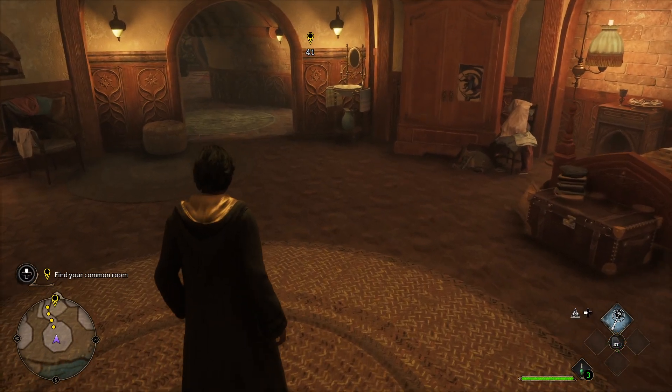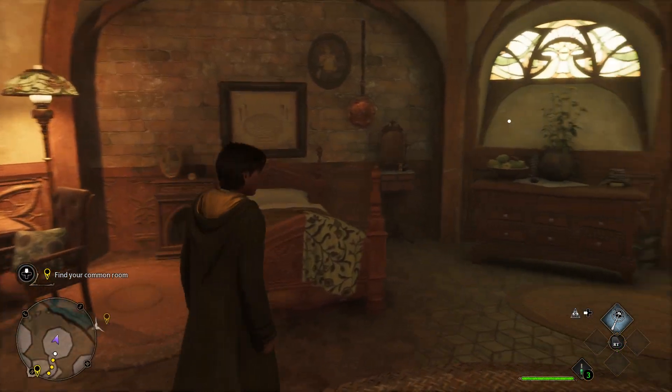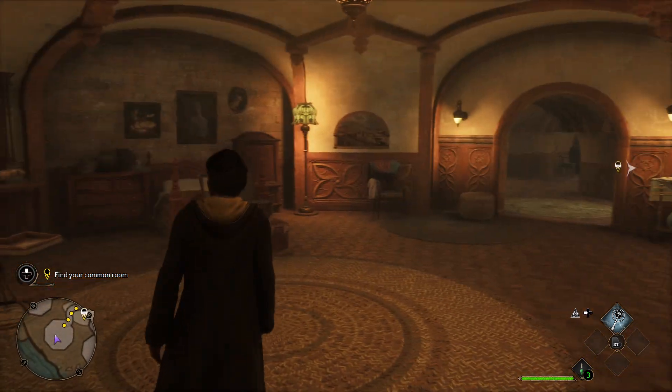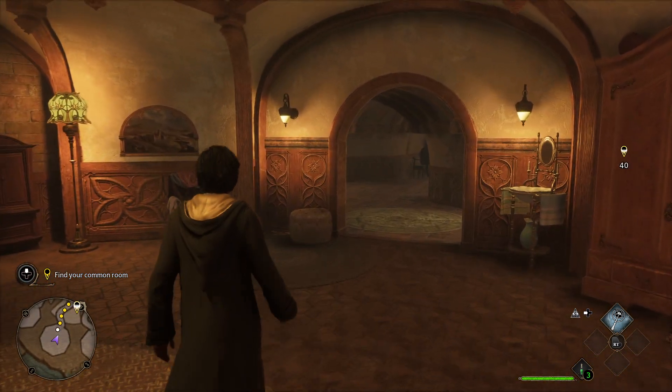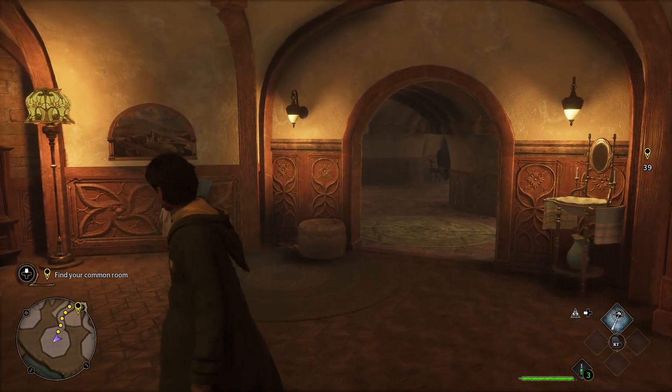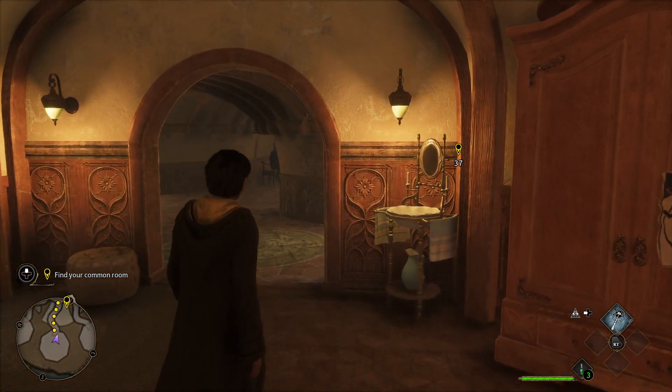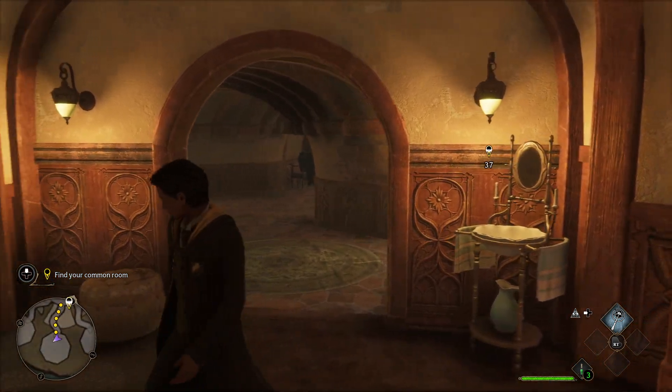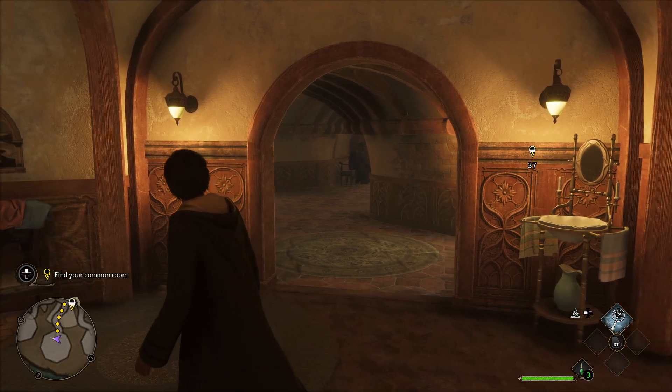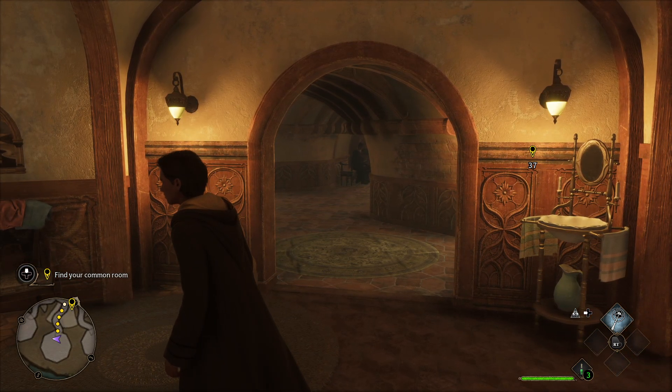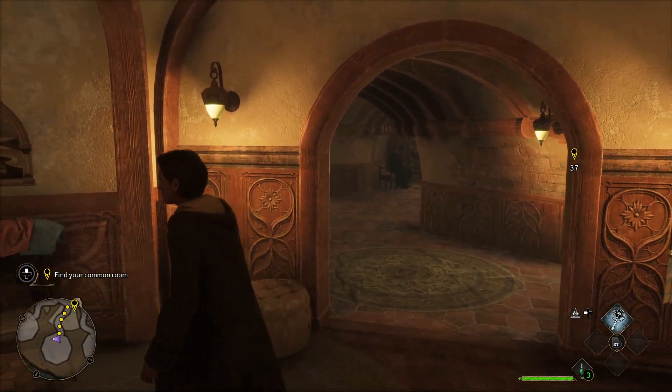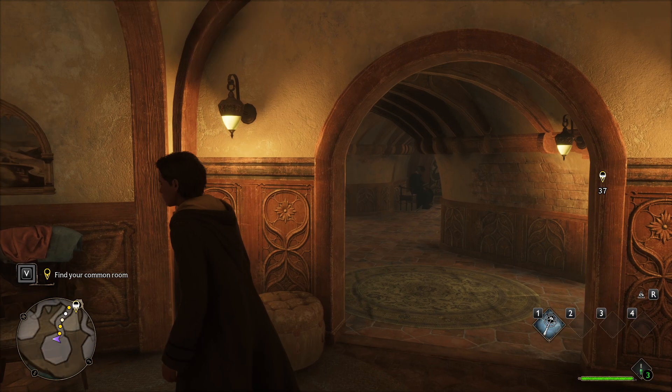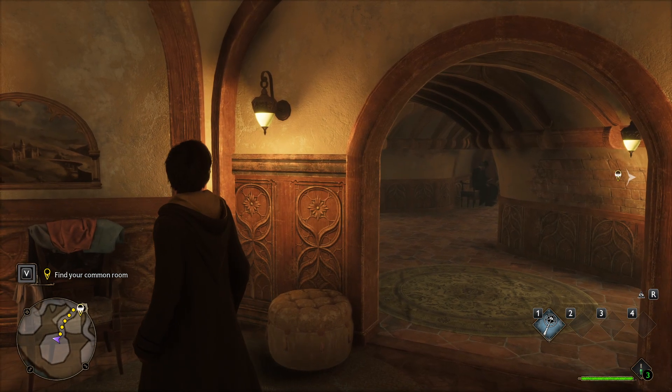Hey guys, in this video I will show you how you can fix controllers not working on Hogwarts Legacy Epic Games. As you can see here, I have the controller, there are the buttons that you can see on the top right, on the bottom right or left, and I'm playing with the controller. Let me show you how you can set it up too.